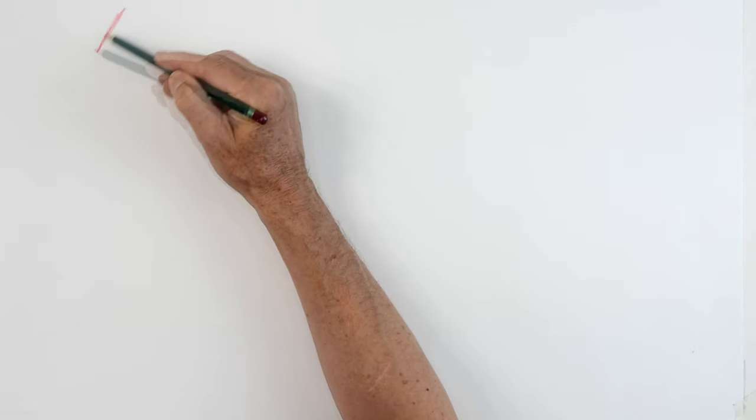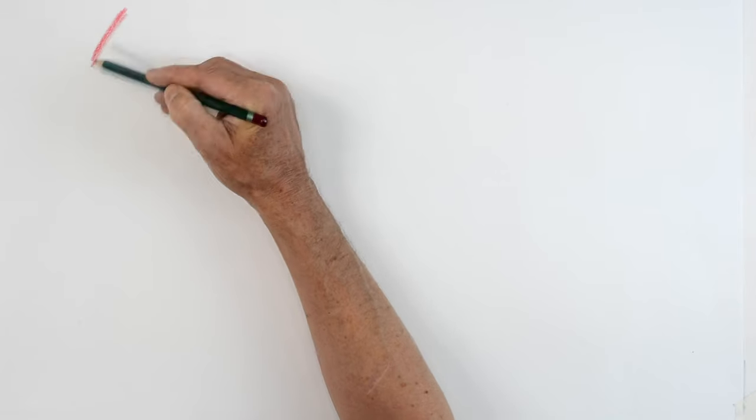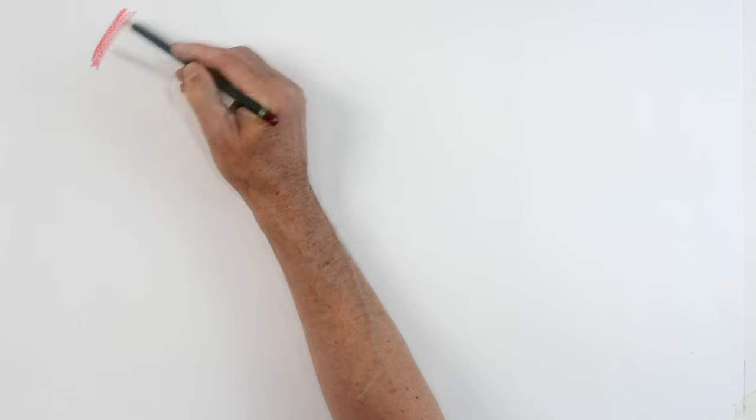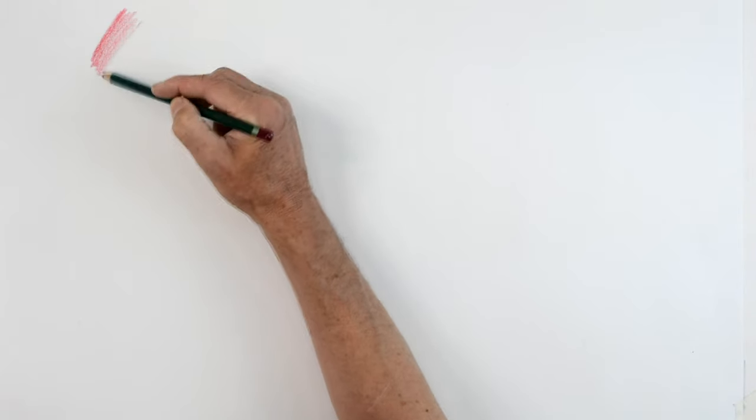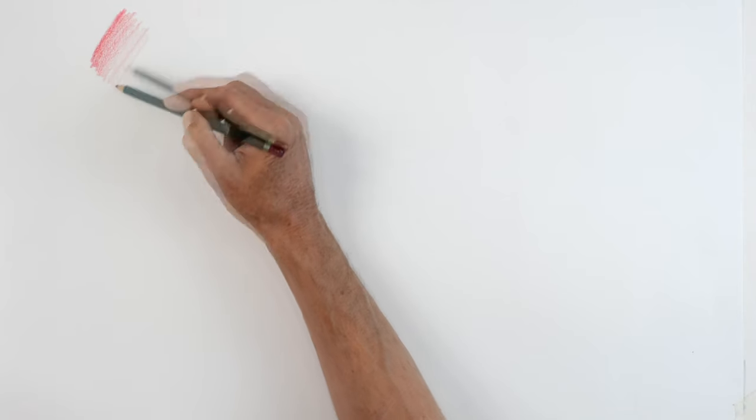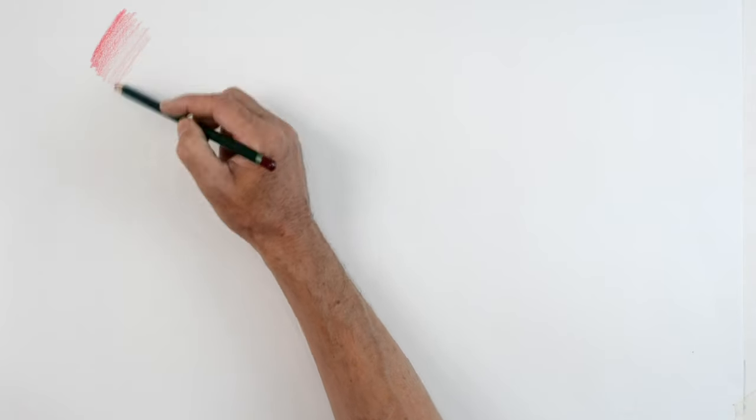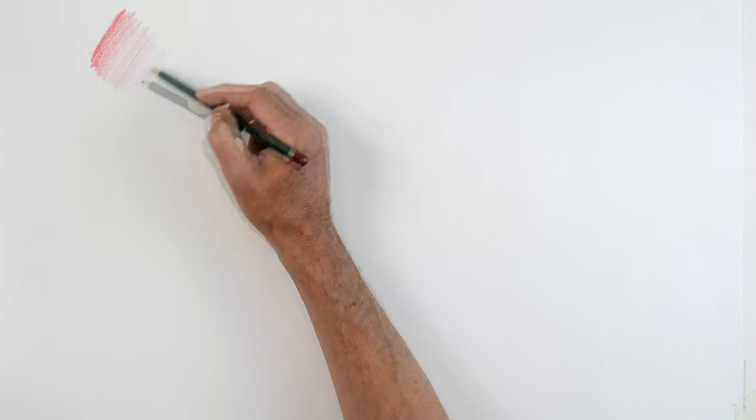I'm just going to start blending. I'm pressing on very hard with my pencil and I'm gradually blending and pressing on lighter until this thing almost disappears.